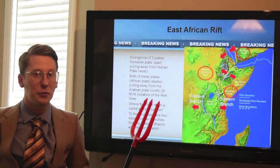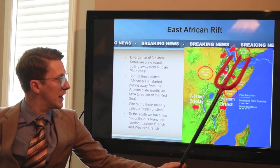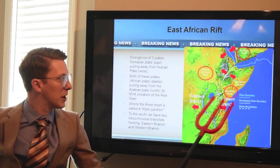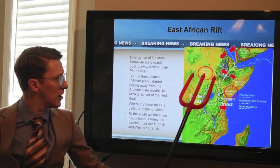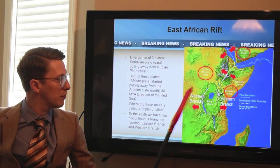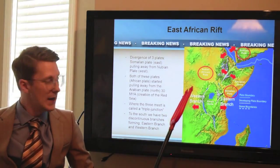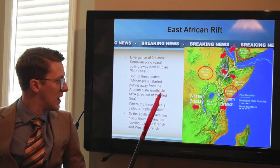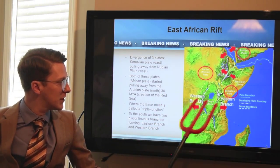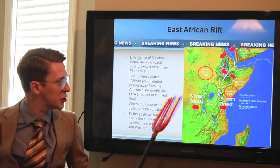Here you see we have three plates kind of diverging away from each other: the Arabian Plate to the north, the Nubian Plate to the west, and the newcomer to the scene, the Somalian Plate. The Arabian Plate and the Nubian have been diverging for the past 30 million years. The Somalian Plate is trying to diverge away from the Nubian Plate and basically leave Africa. But we also have these discontinuous new developing plate boundaries — west of the Kenya Dome, the western branch, and east, the eastern branch.